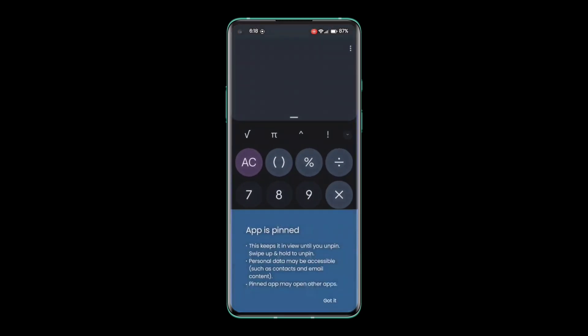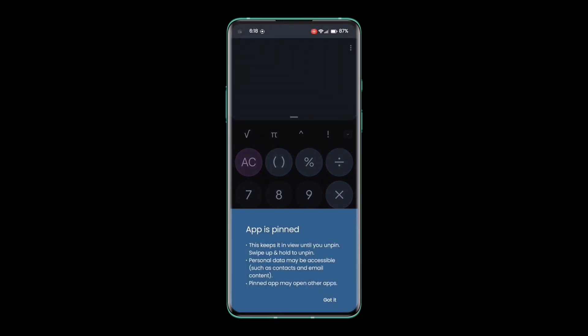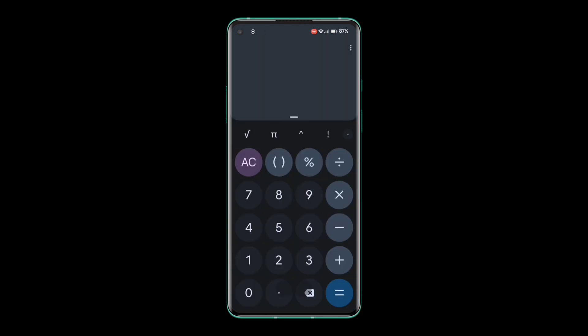Once the app is pinned, you won't be able to access other applications until you enter your lock screen password. To unpin the app, swipe up and hold.